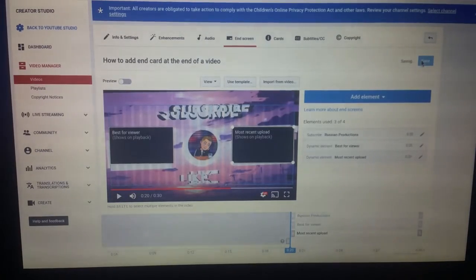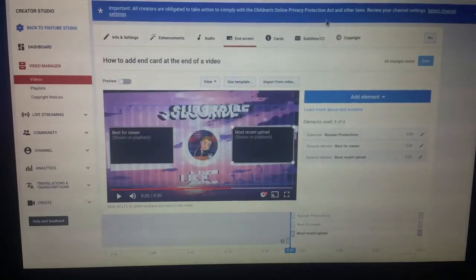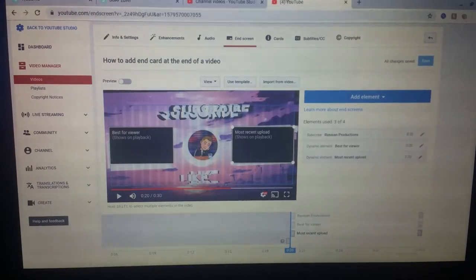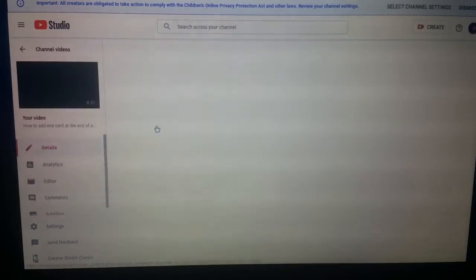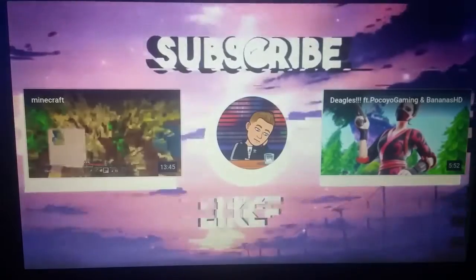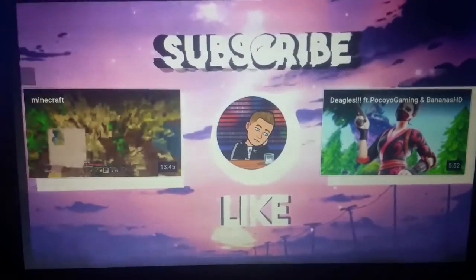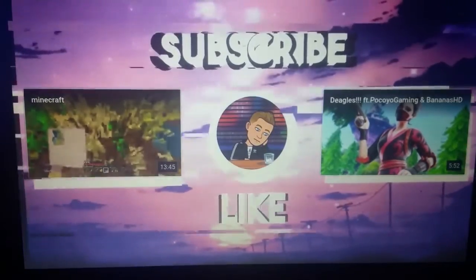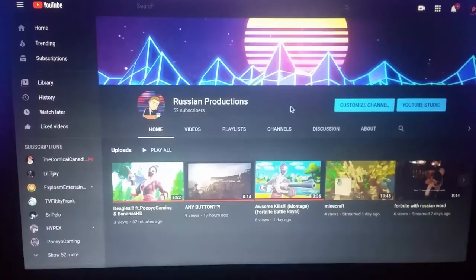You press Save up here and that's it, you're basically done. Let's watch the video and it's there — that's how you add end cards to the end of your videos. I hope this video helped you guys.